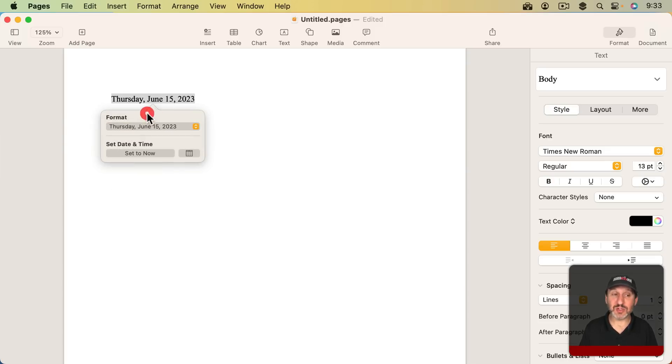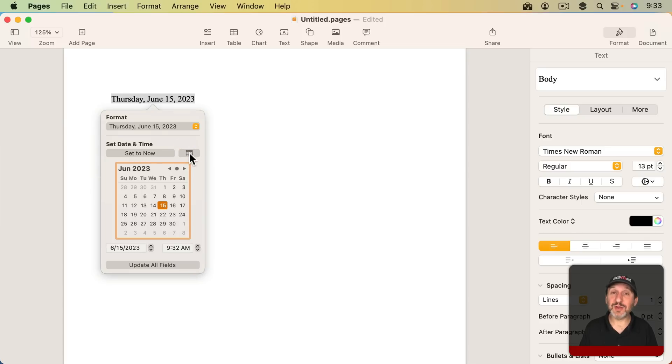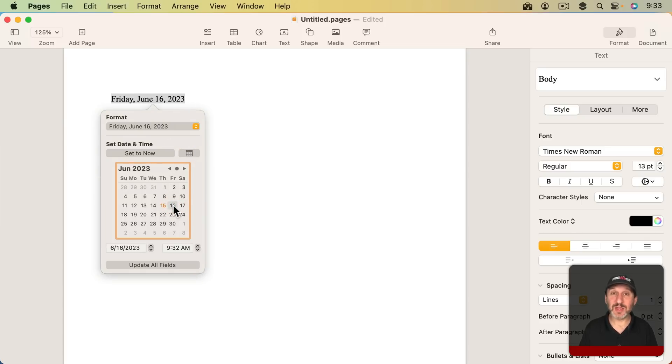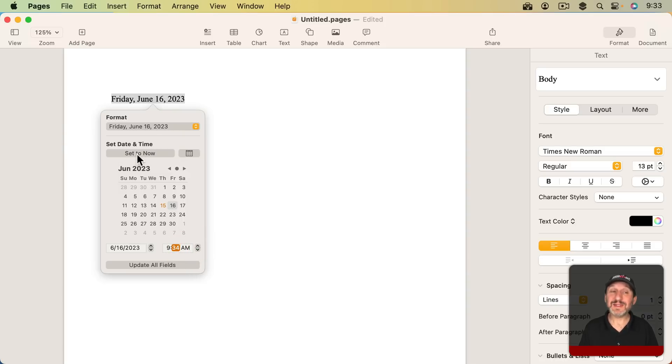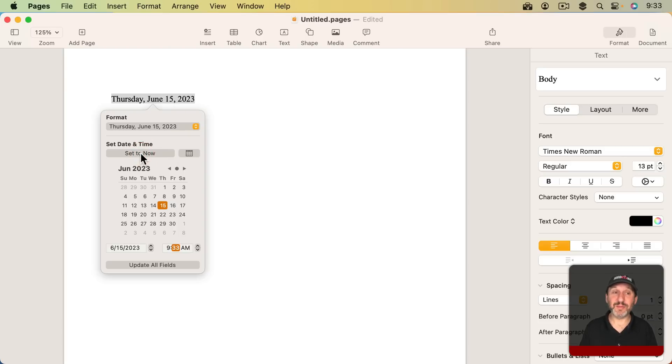I can click on the bottom right here and use a date and time picker to actually change the date. I can change the time. Then you can see it's reflected up here. I also have a button set to Now which will change it to be exactly right now.